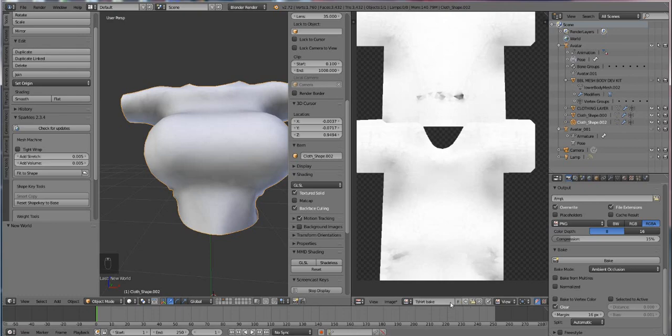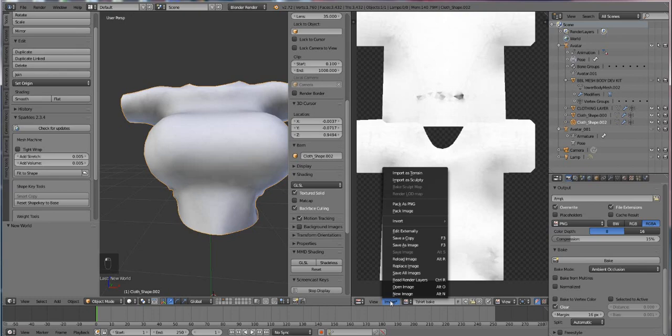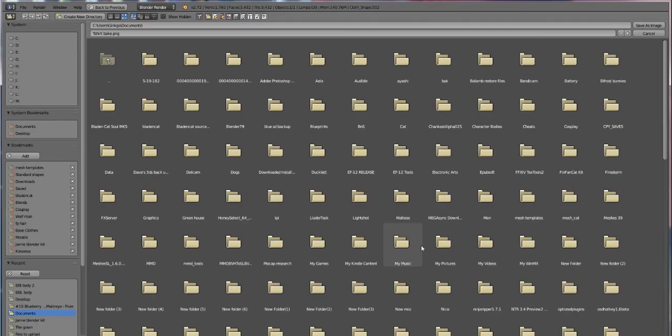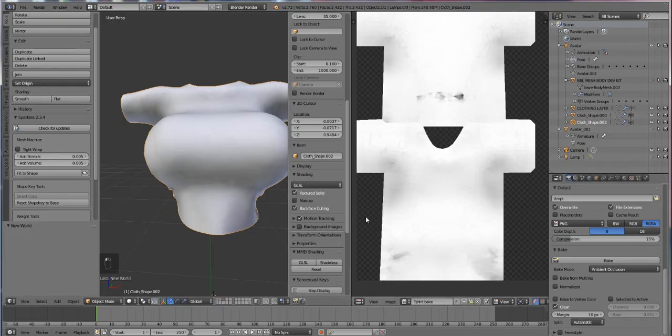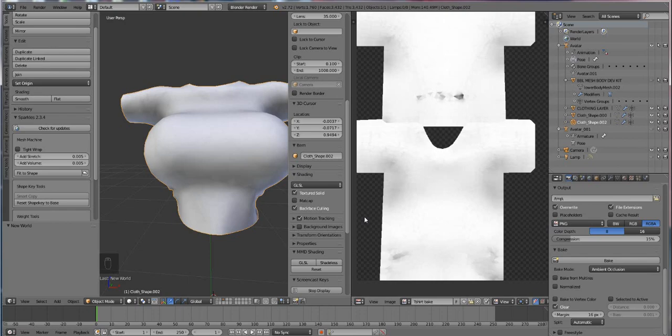All right, so we have our shirt, we have our UV map, and we need to save it. Go to Image and then Save As, navigate to your project folder, and you want to press this plus sign a couple of times and then hit Save As, because for some reason I always save over my good bake with something stupid, so if I make a duplicate of it, it won't go to hell so quickly.